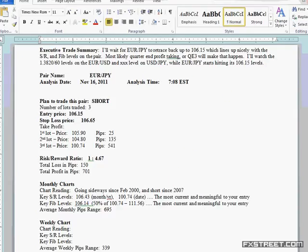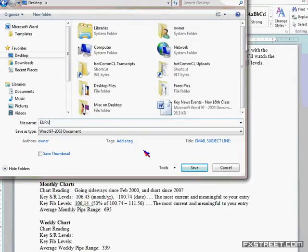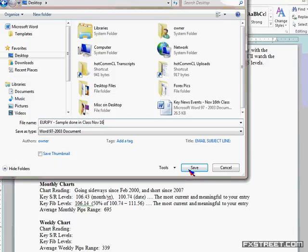Once you do this, simply save it. I'll save it on my desktop. I'll call it Euro-Yen Sample — done in class, November 16th. Save it to your desktop. Then go to your website.